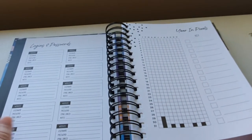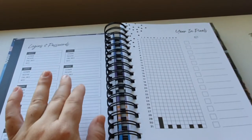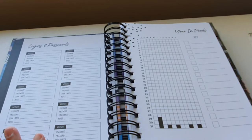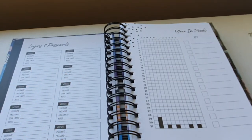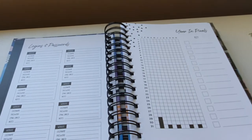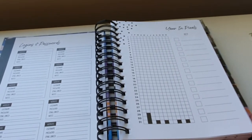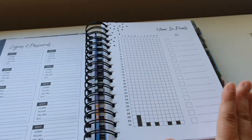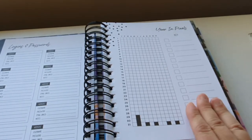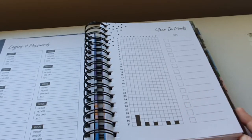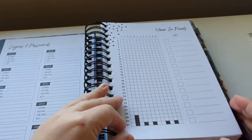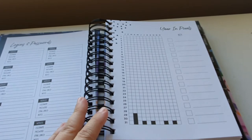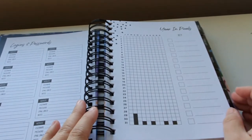Then you've got a login and password page, which I probably will just cover up with stickers or something different because of my goal for this planner. And then we have a year in pixels. I haven't done a year in pixels in a very long time. So, it will be nice to get back to it. Just wondering. So, we have our year in pixels.